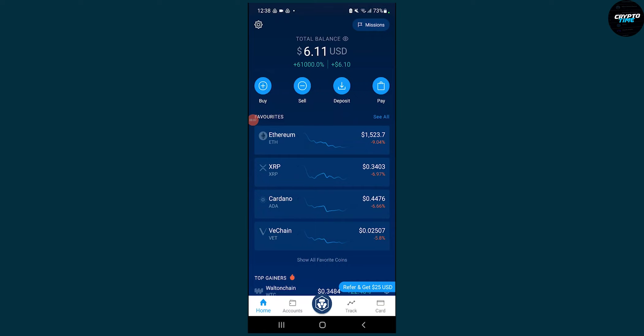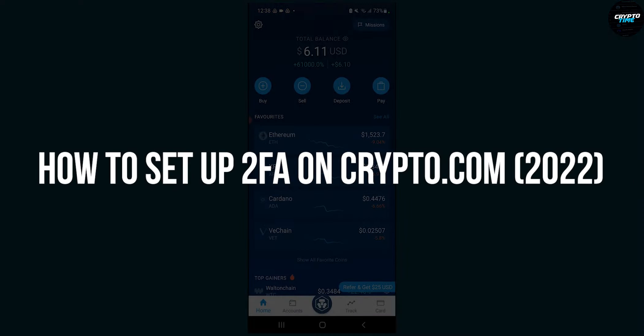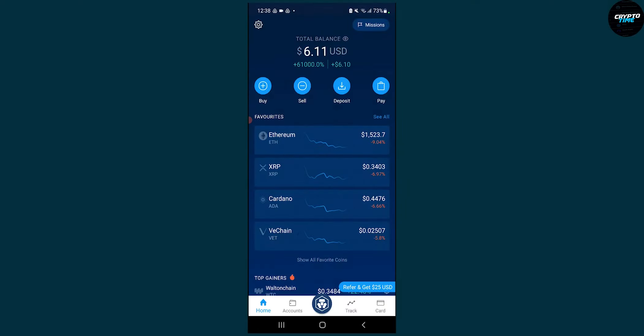Hello everyone, welcome to another video. Today I will show you how to set up two-factor authentication on the crypto.com application.